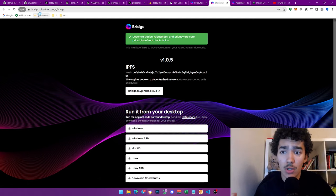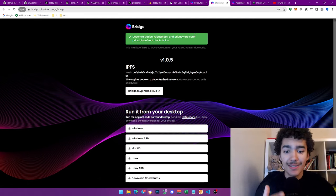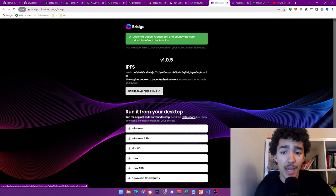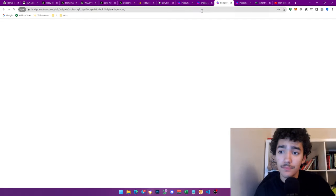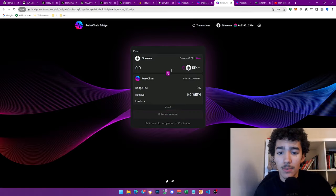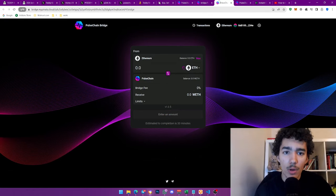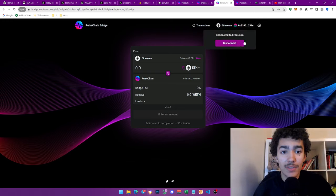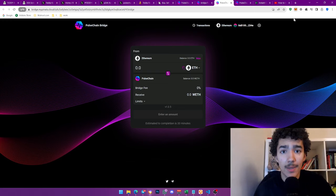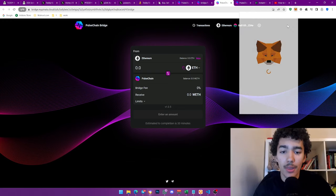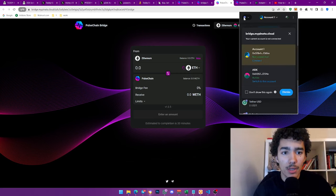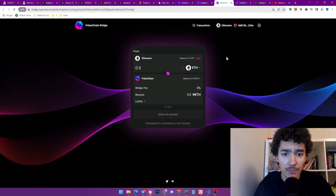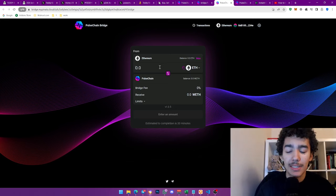You need to go to bridge.pulsechain.com. You're going to come to this kind of website. You got a few options. You can just click on the IPFS link that shows up here. Once you click on it, it'll come here. It might trip up antivirus or something, but don't worry about it. You have access to the bridge.